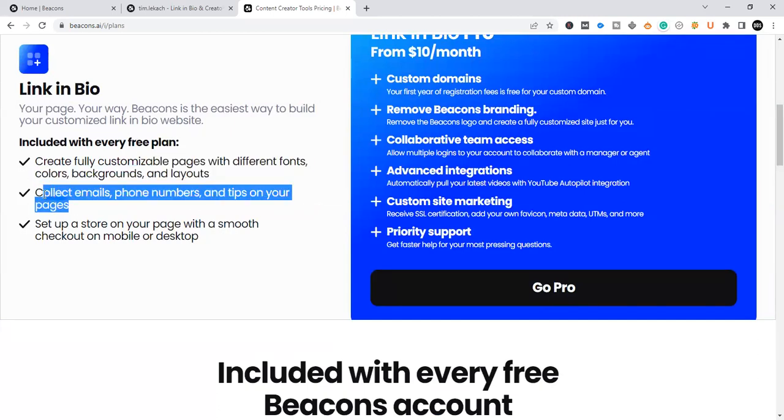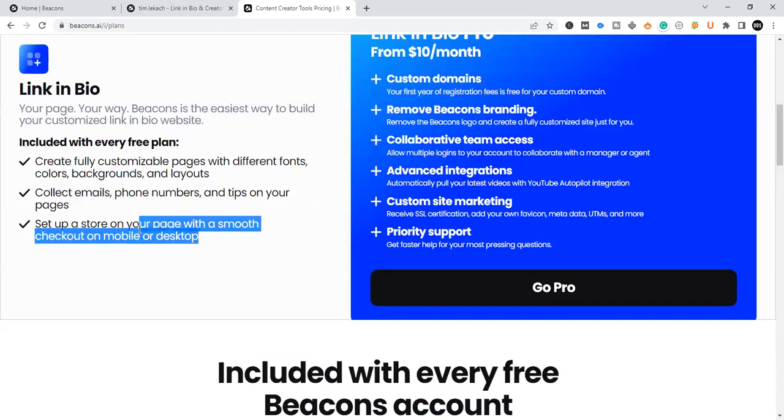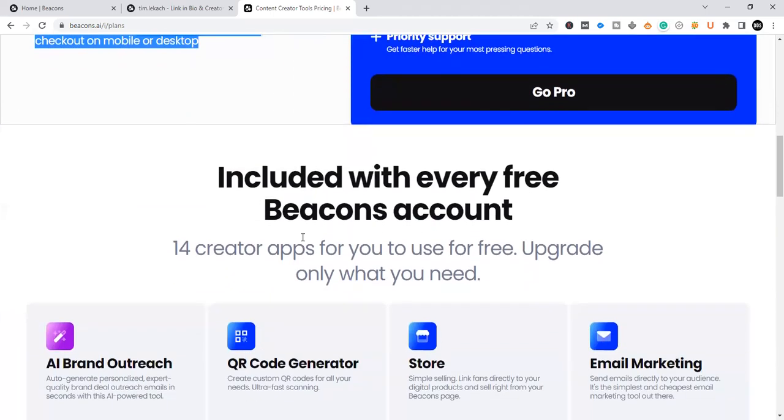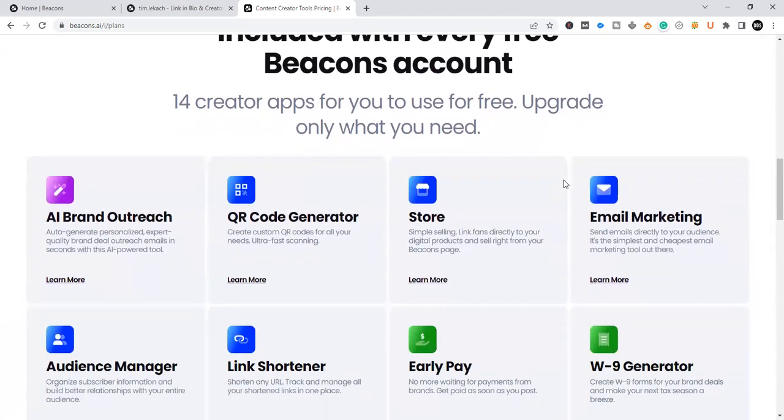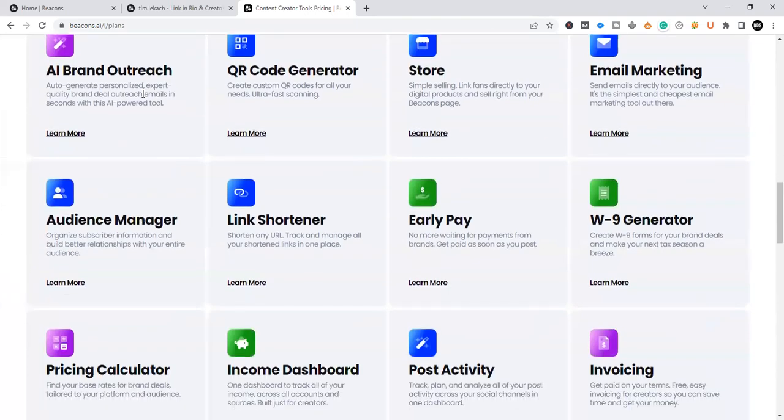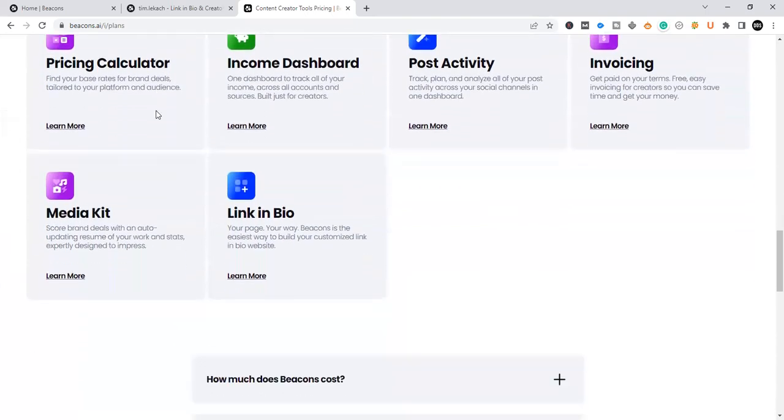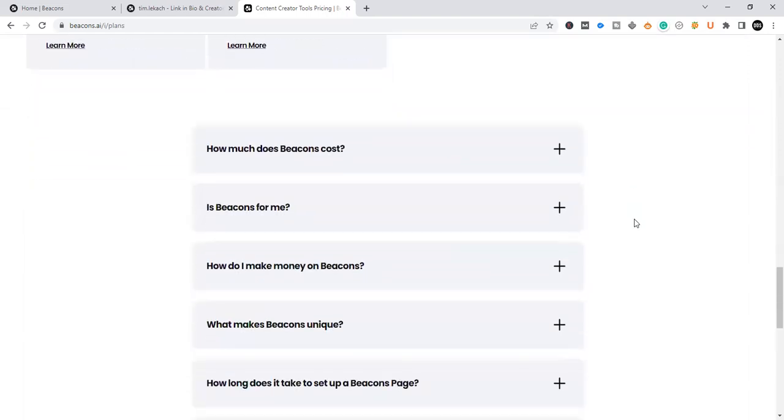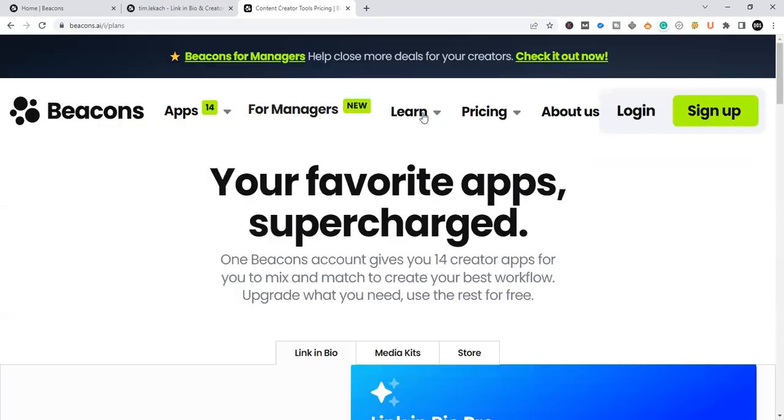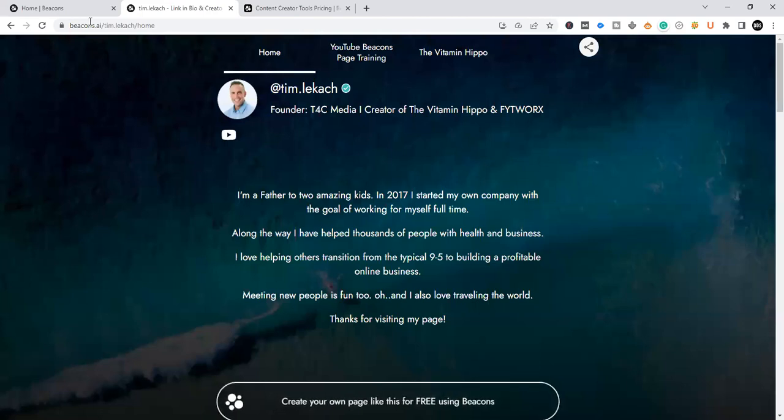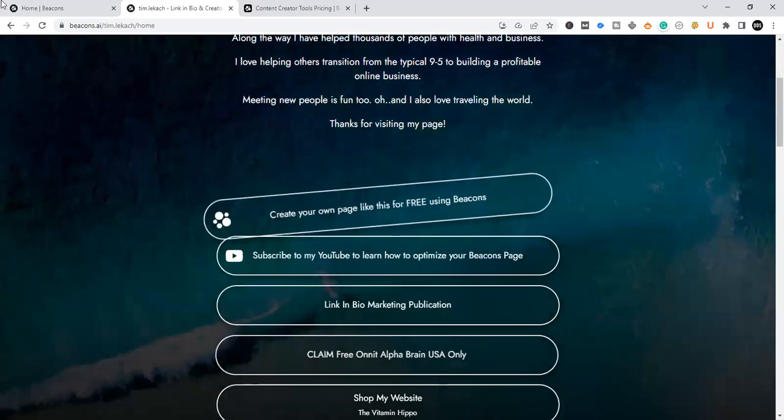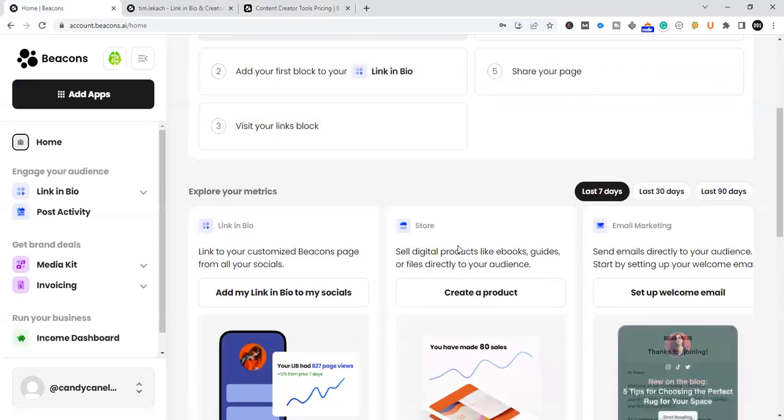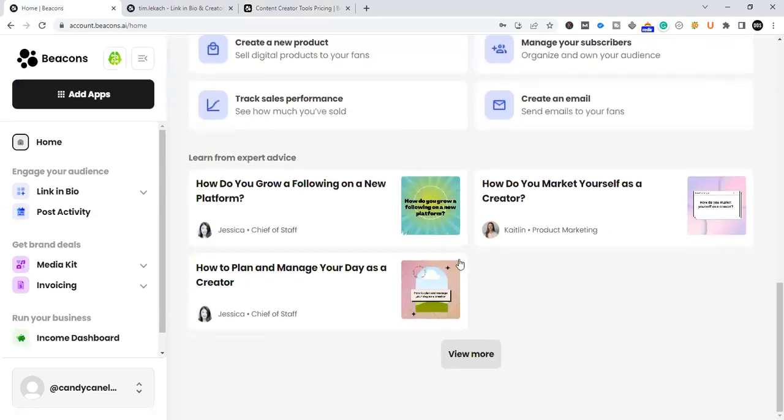You can collect emails, phone numbers, and tips on your pages. And you can set up a store on your page with a smooth checkout on mobile or desktop. But if you keep scrolling down, you're going to see everything that Beacons has to offer. And that's what I liked about Beacons is that the user interface is very friendly. It's easy to build. It's very user friendly. And the dashboard offers a lot of utility and the training is amazing.